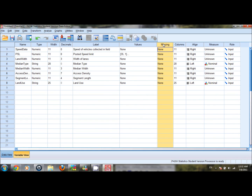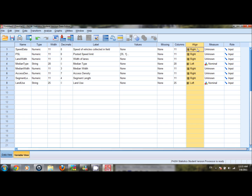Missing value shows how many data points are missing from a particular variable. Since no value is missing for any of the variables in our dataset, it shows none. Align shows how data points are aligned in a column — for numeric values SPSS aligns them to the right, while string values are aligned to the left. We can change the alignment by clicking on left, right, or center.